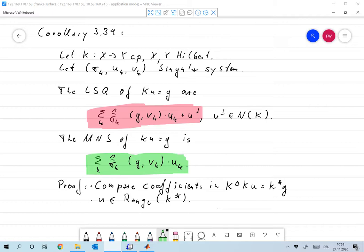The second part is obtained by observing that the minimum norm solution must be in the range of k*. We already proved that the least square solution only exists if the right-hand side g is in the range of k plus the orthogonal complement of the range of k, which equals the null space of k adjoint.